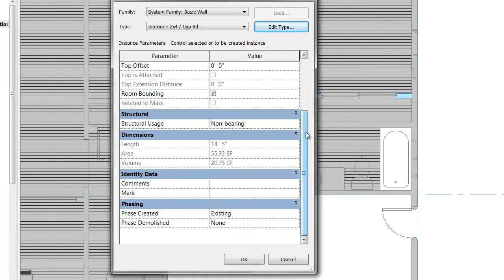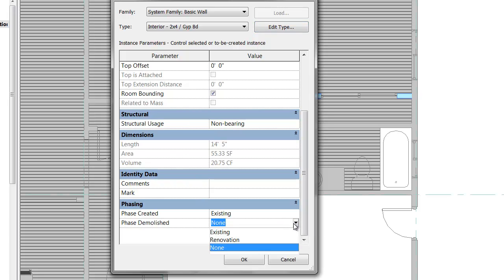Click on a wall, right-click, and check out the element properties. Just like our view properties, the lowest heading in the instance properties of this wall is for Phasing. You can see what phase it was created in — in this case it's an existing wall, part of the as-built house, created in the existing phase — and currently there's no plan to demolish it. But if you click on that parameter, you see you have options for when you choose to demolish it.